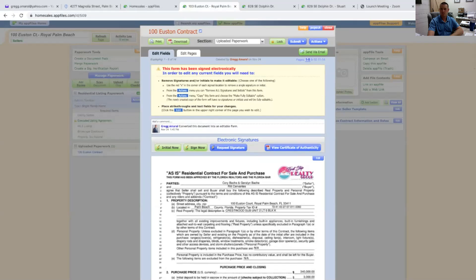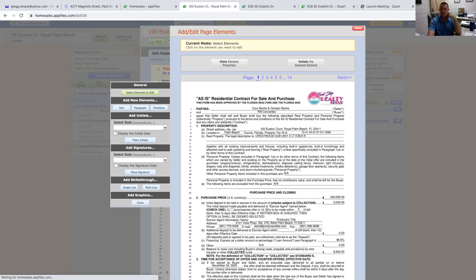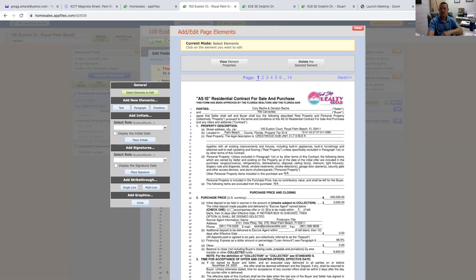We're back to the contract. We're going to go up to Actions and you can see the dropdown - we can print, download, rename, the whole nine yards. But what we're going to do is go to Add/Edit Fields. You're going to see this dropdown sidebar, and we'll be sending this back to the buyer's agent.